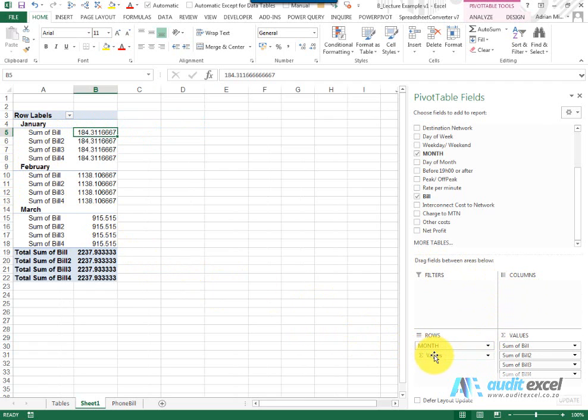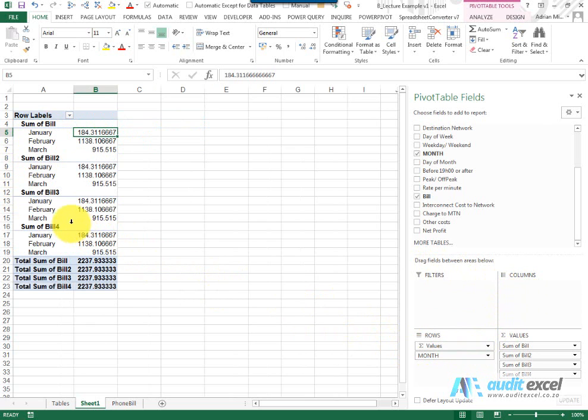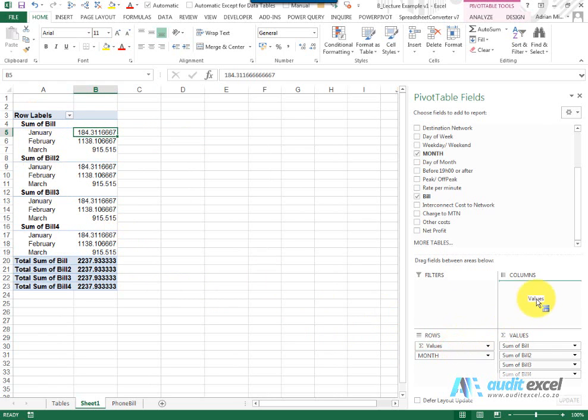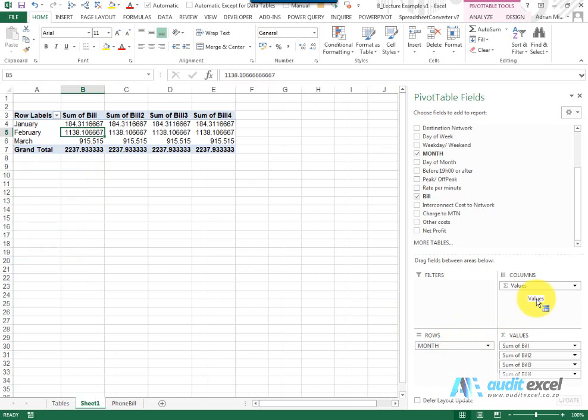If we don't like it there I can click and drag it above the month. You'll notice now it gives you the calculation with the rows underneath it. I'm going to go put it back to where it was and let's now see what we can do with each item.